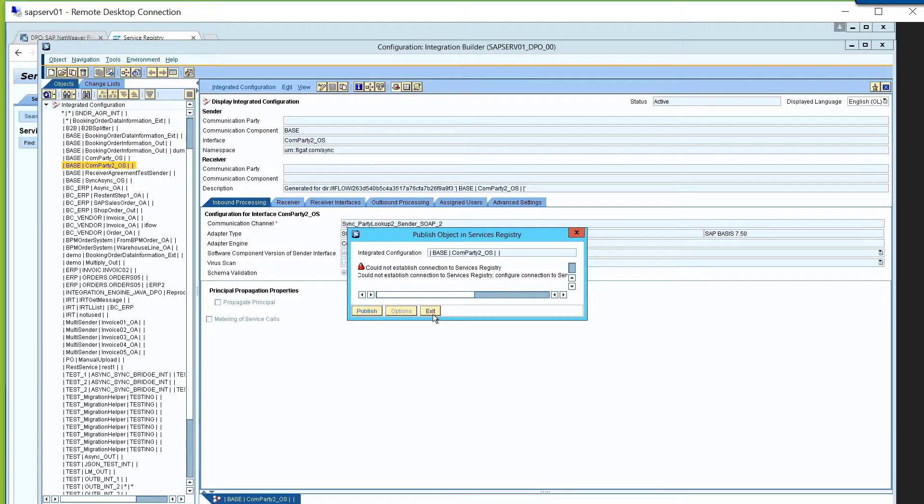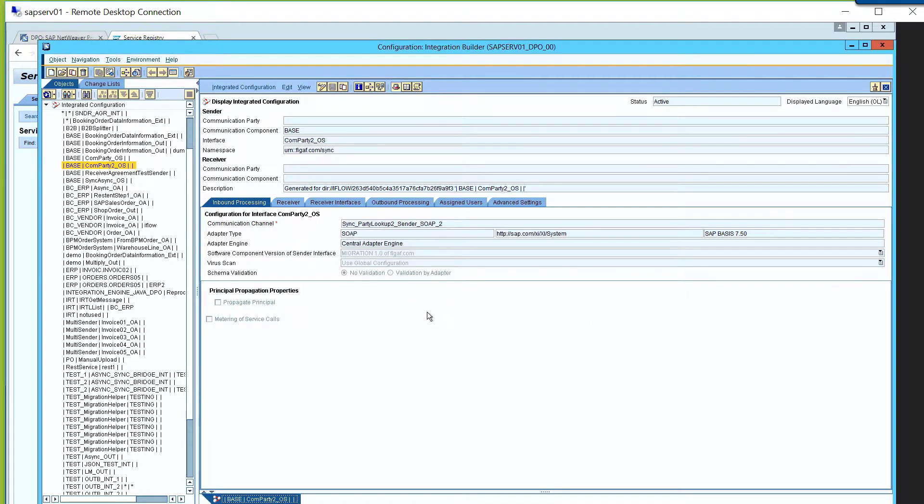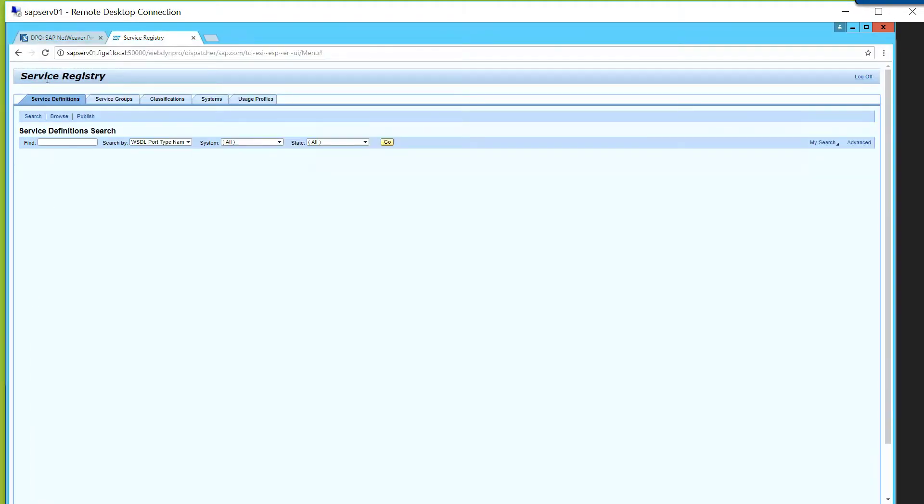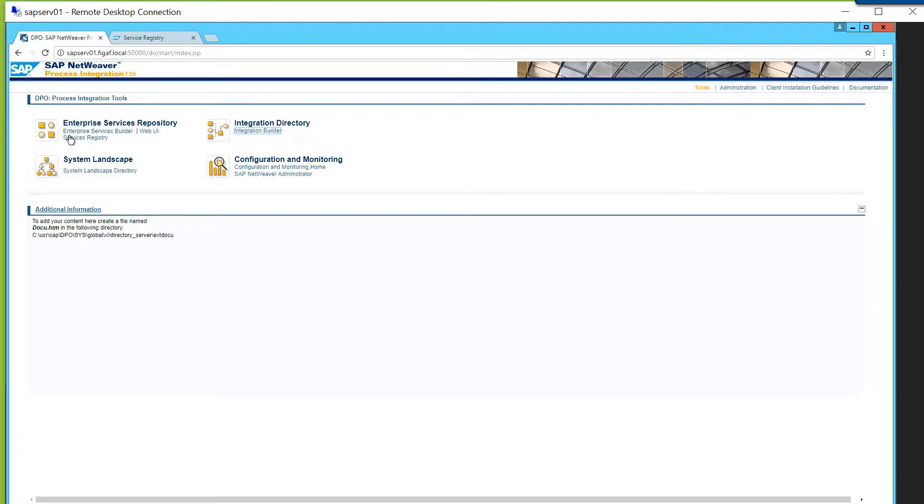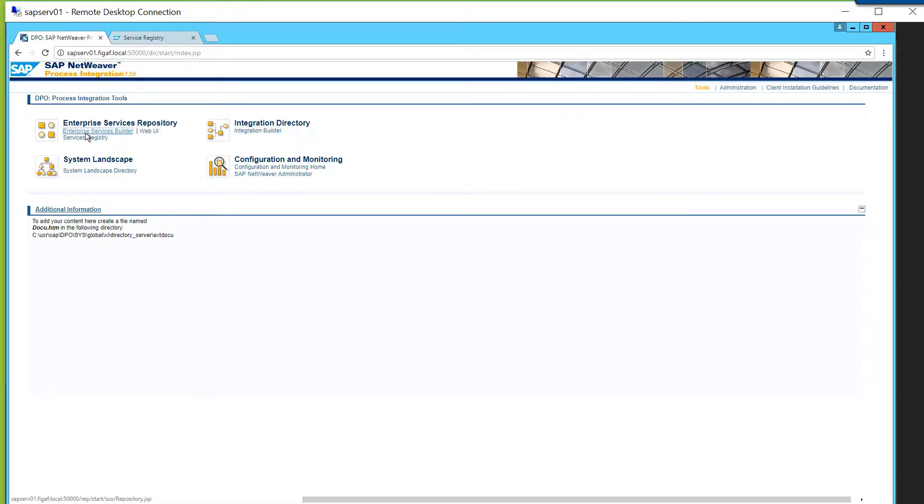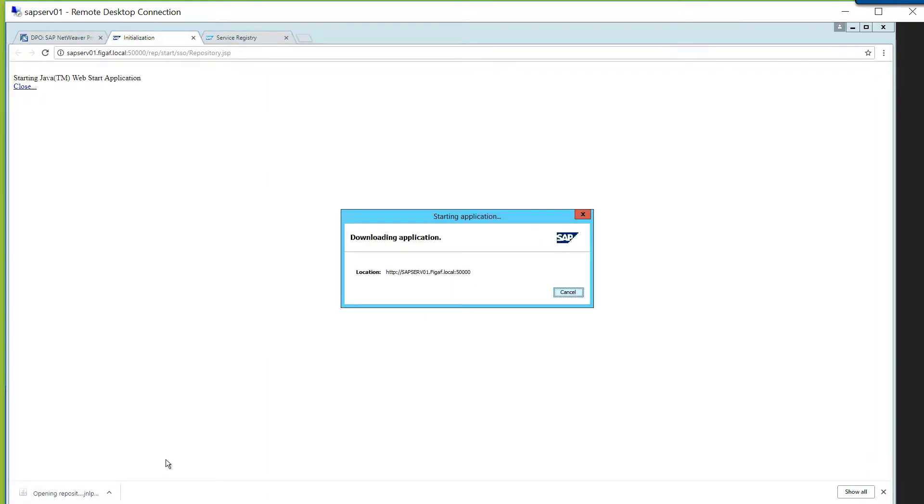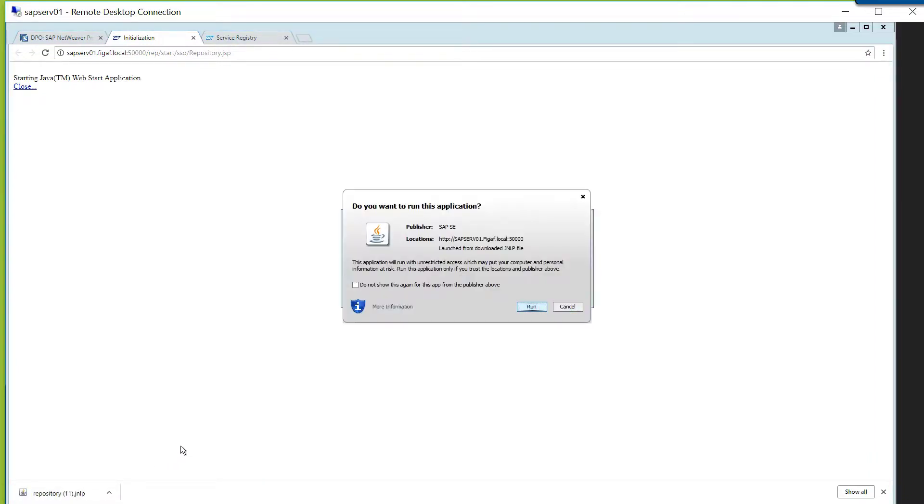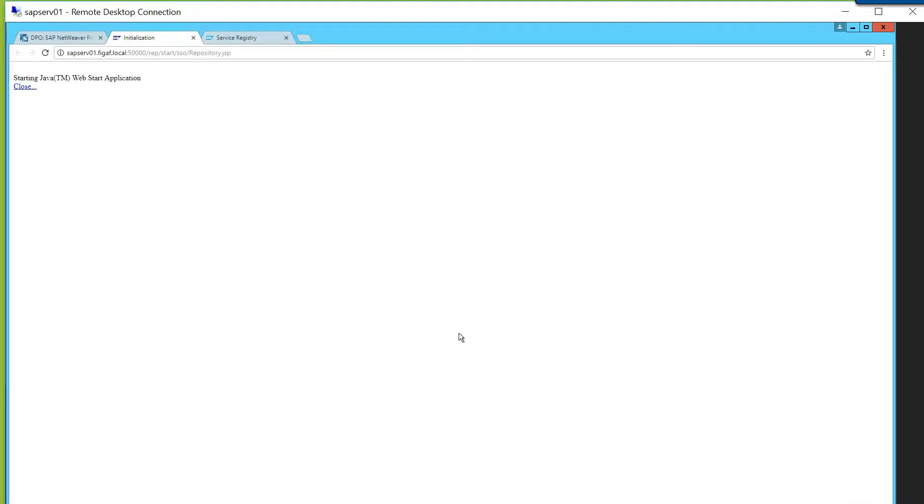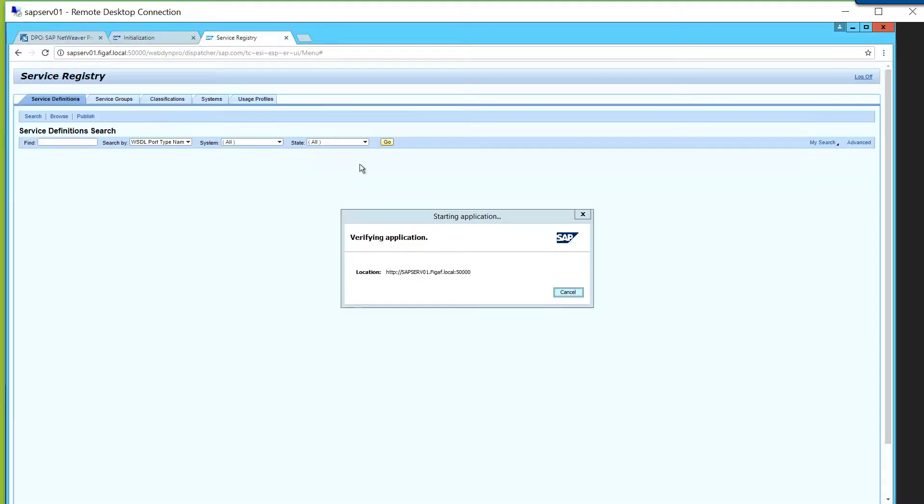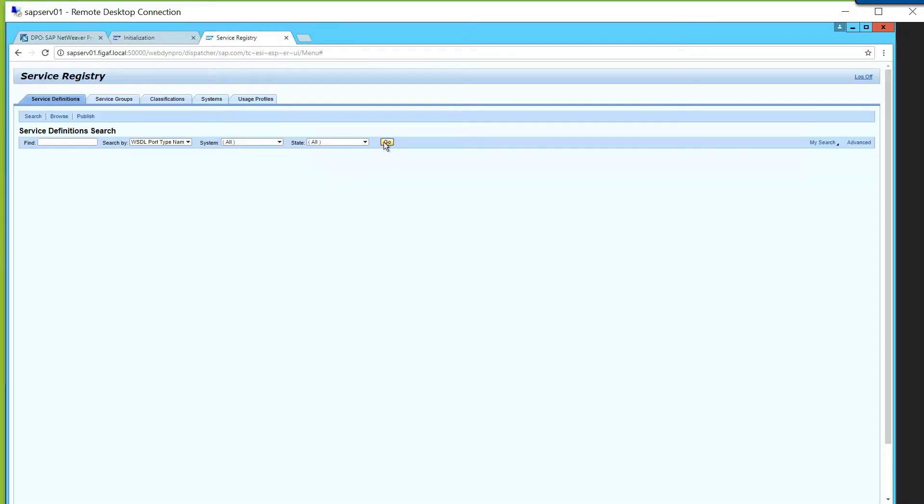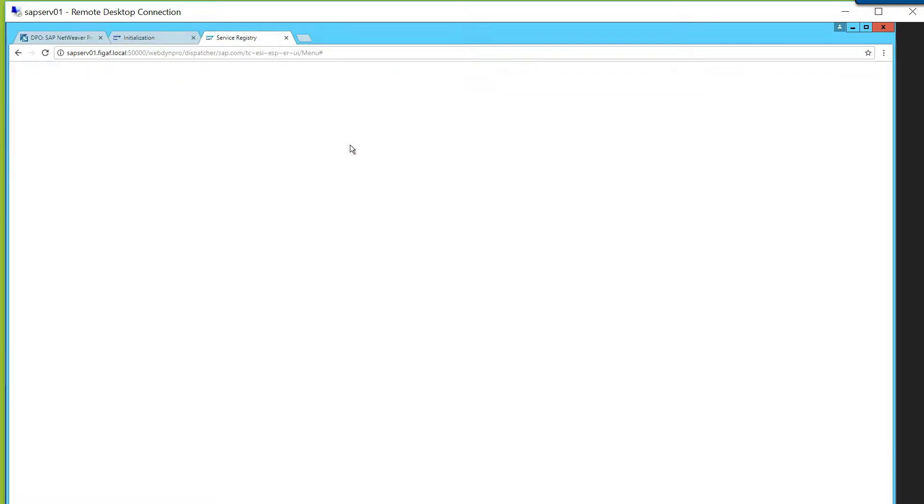The other thing that is a good thing to deal with if you're using service registry is on the interfaces you can go in and set attributes on them, so once something comes into the service registry.